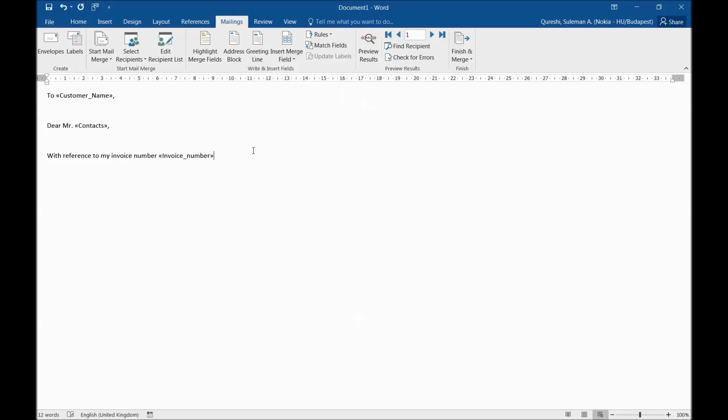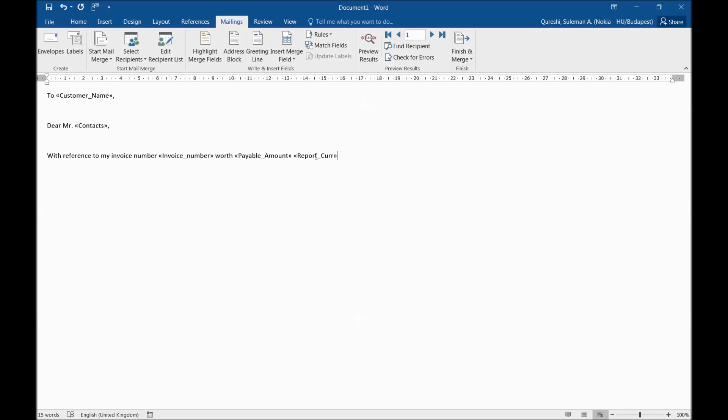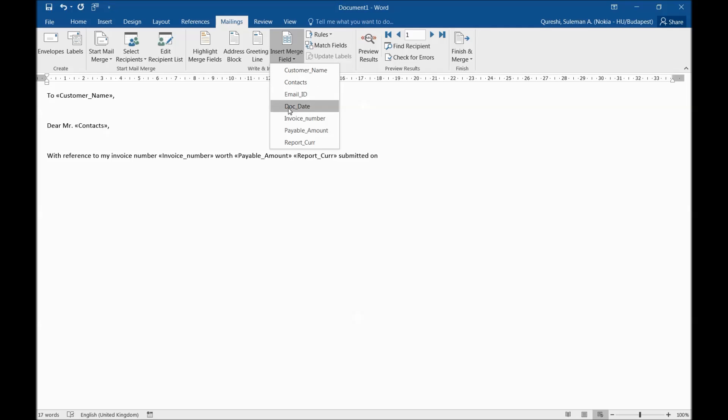Worth, now I'll put the value. For that I have to get payable amount and then currency as well. One space and I will add reporting currency. So we have currency here, payable amount and stuff like that. Now I will continue with my further process. Reporting currency I put here. I will continue with reference to invoice number worth this submitted on. Now I will add field of document date. Submitted to you on this date, I would like to remind you that payment is due for this invoice.